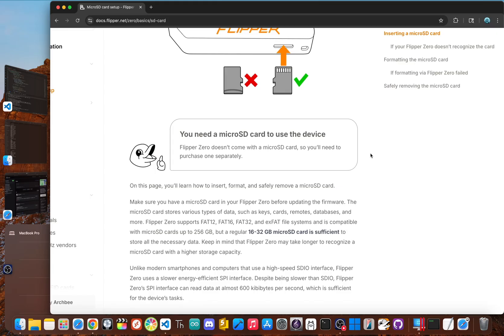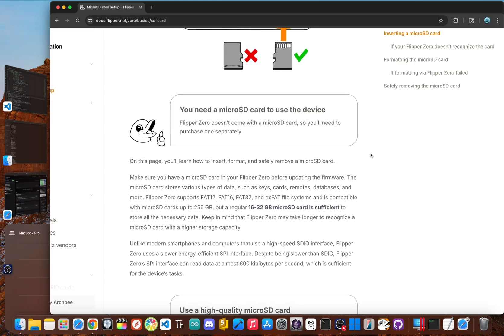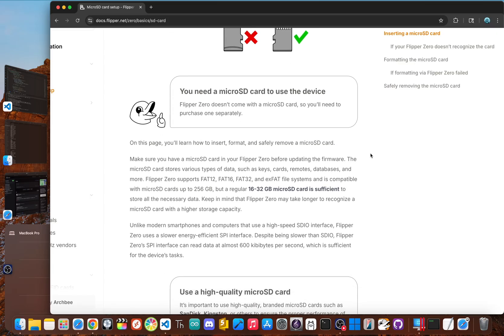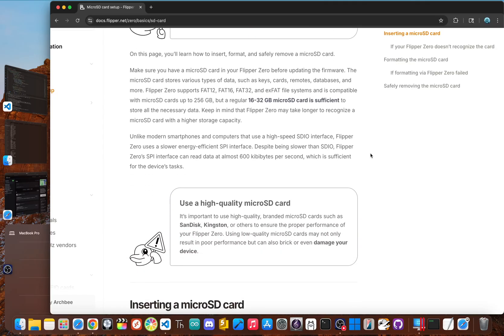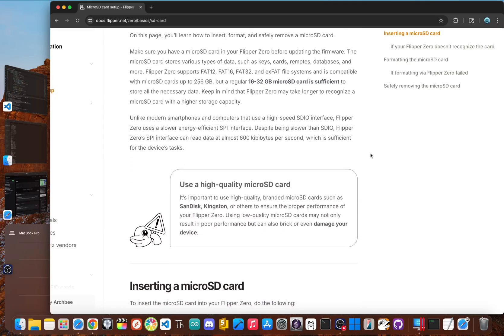Now, you don't need anything huge. A good quality 16 gig is perfect, but make sure you get it from a trusted brand as it prevents issues like slow performance or data corruption, which can be a real headache. You want your flipper to be reliable from the start.